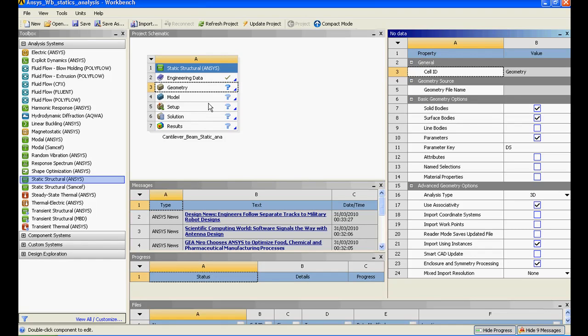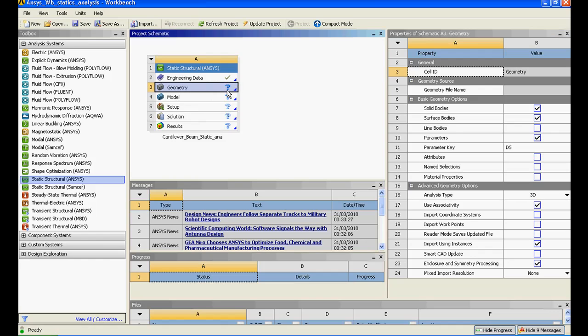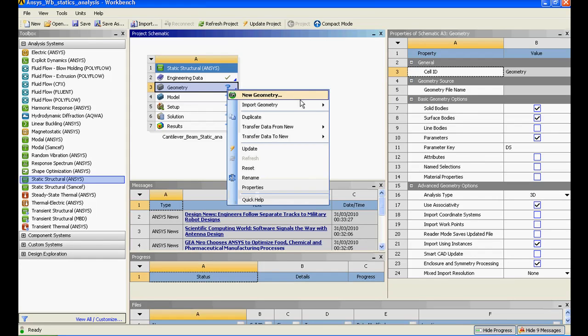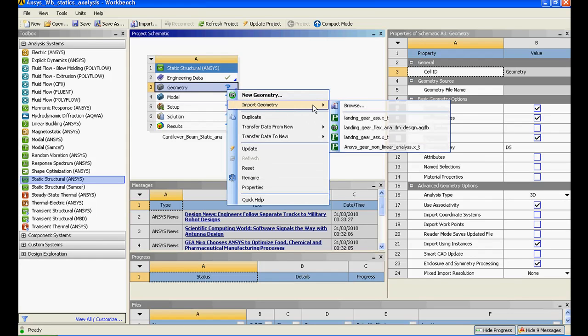One thing you will notice about ANSYS workbench is the process has been arranged in a sequential manner. First you need to specify the material, second the geometry, third you have to create a FEM that is finite element model, then you need to set up for your analysis, solve it, and view the results.